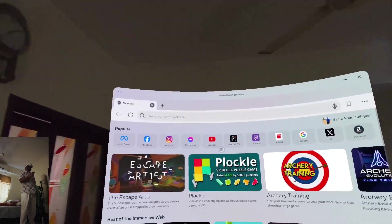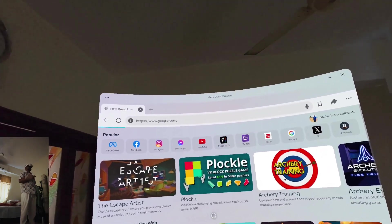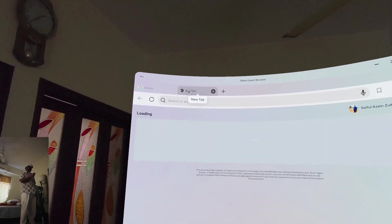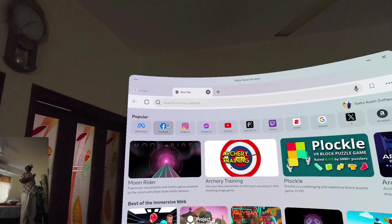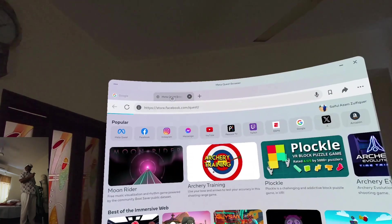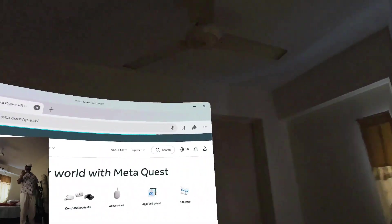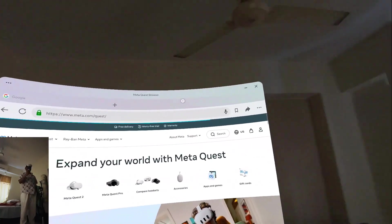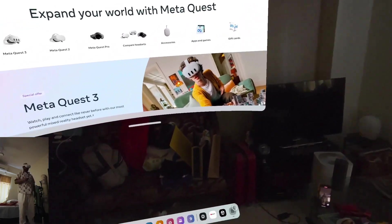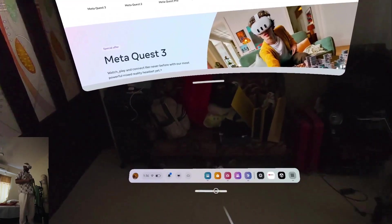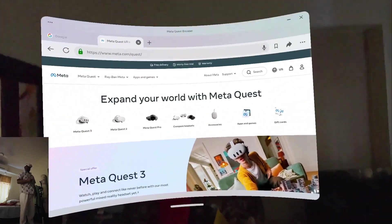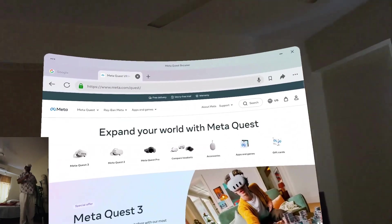But there is another very competitive company that also has an OS called Vision OS, which is also a very cool way in terms of spatial computing. But what I want to show...